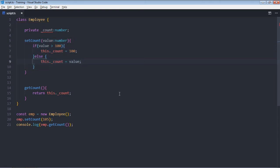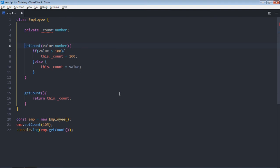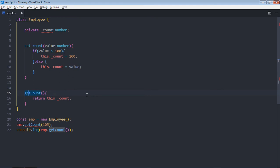So to set a property you have to make use of the set keyword, then your property name. In this case let's make it count. To get the value you need the get keyword and your property name, in this case let's make it count again.